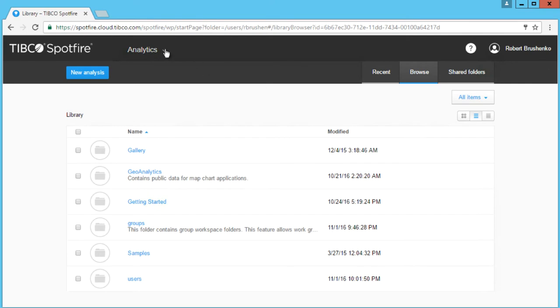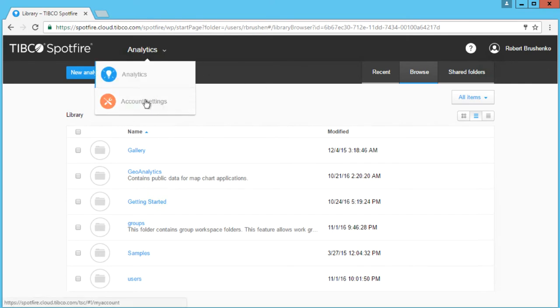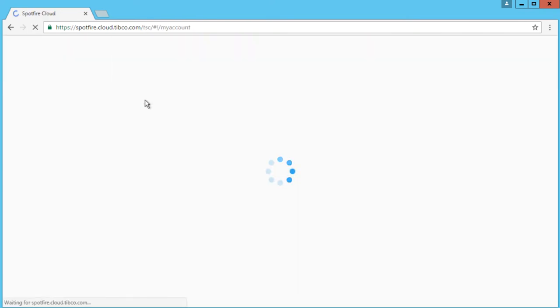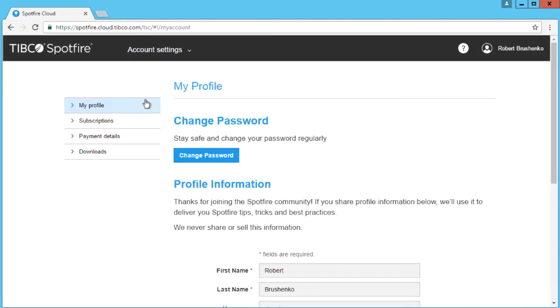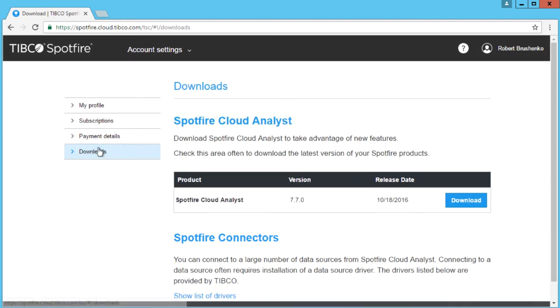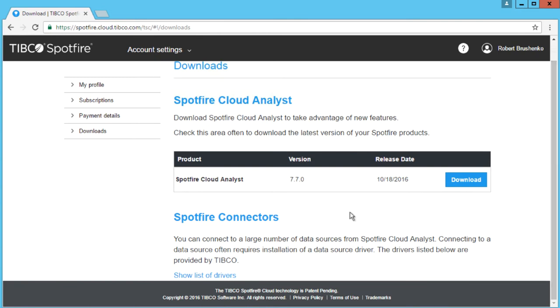From the library of your Spotfire cloud account, navigate to the account settings to see the available downloads. Then click Show All Drivers to expand the driver list.